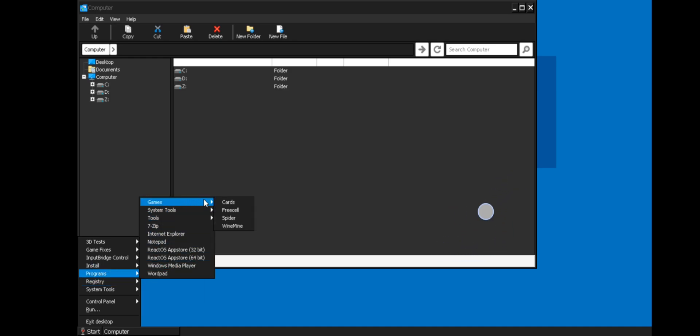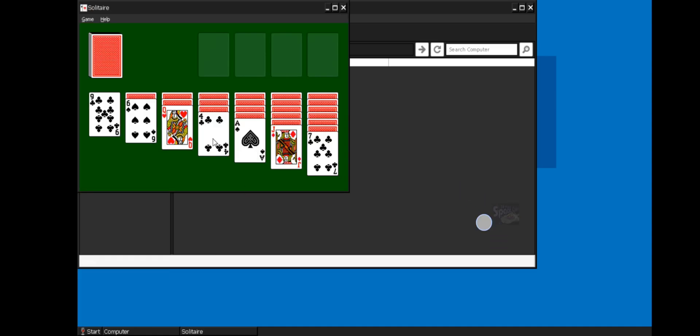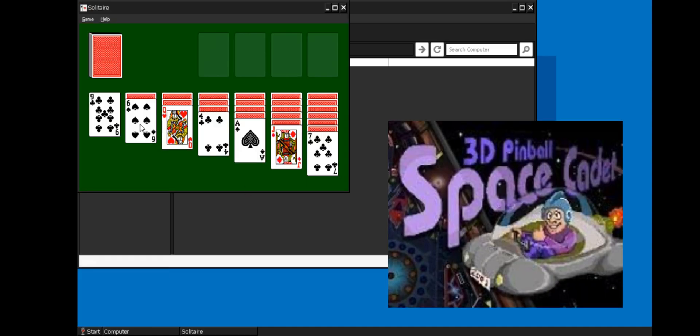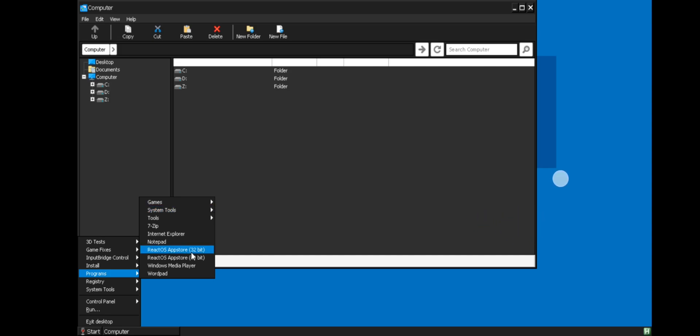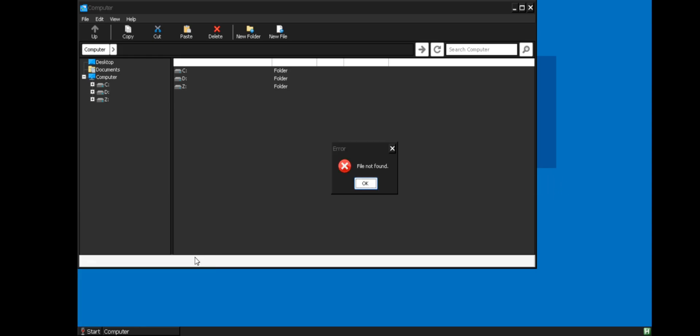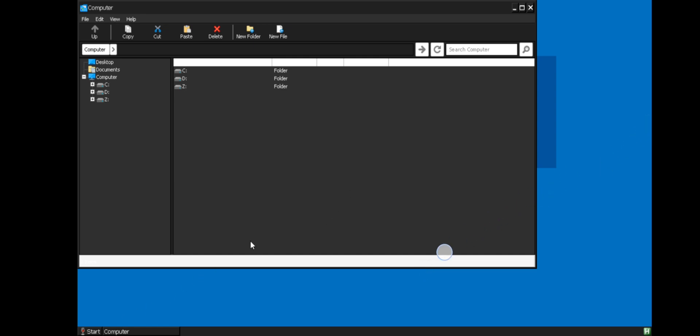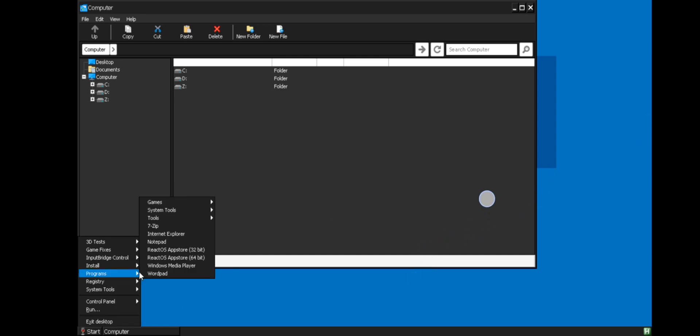Coming to programs, on game section they added new games like cards, freecell, and others. Hope they add 3D Pinball game in next update as well. Here we got some system tools and basic tools like calculator, drawing board, and blah blah blah. And they also added ReactOS app store as well. Oops, no file found. Yes, all right.